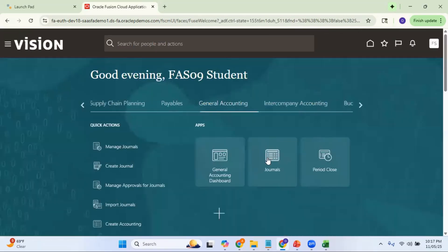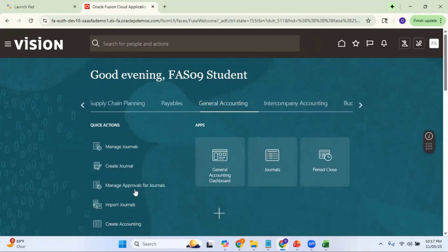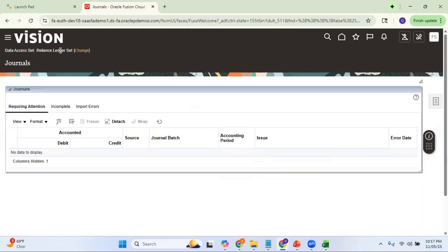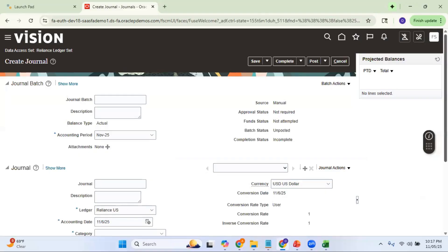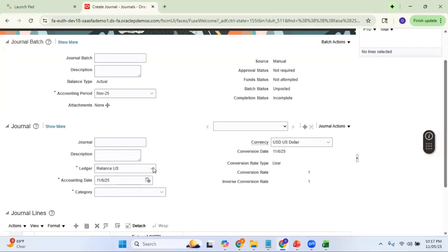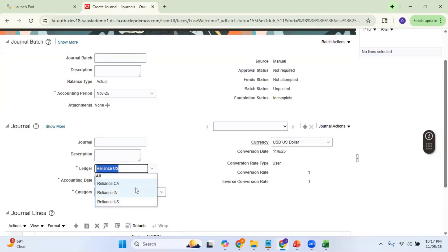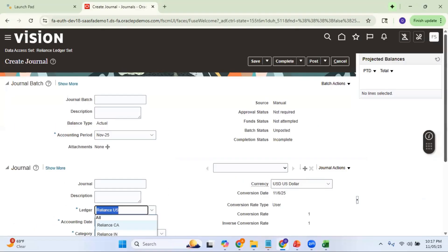Similarly, let me go to the journal entry screen. I have selected the Reliance Ledger Set, so when I go to Create Journals, I can enter data for different ledgers. I can select Reliance Canadian ledger, save it, then enter another journal for Reliance INR ledger, and another for Reliance US ledger, and so on.